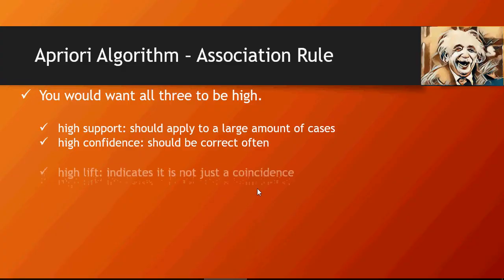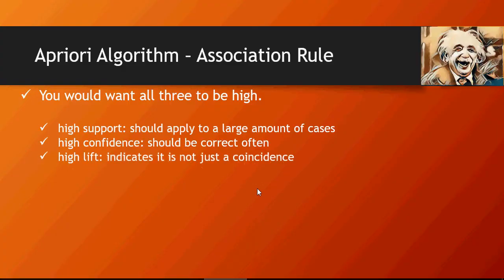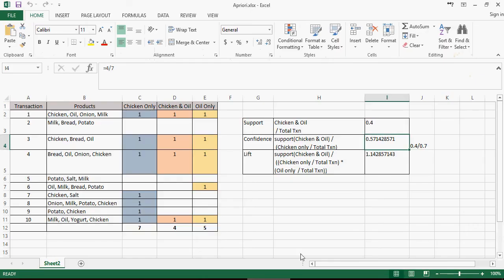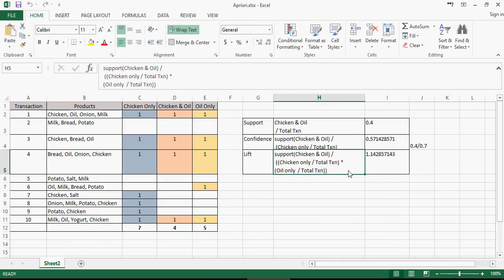And finally, high lift indicates that it's not just a coincidence. Lift greater than one means it's highly likely the person buying chicken may also end up buying oil.